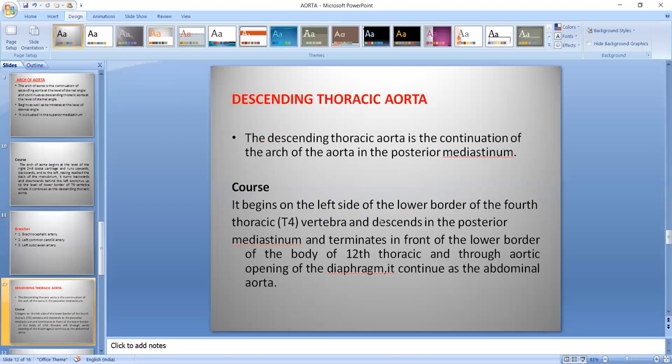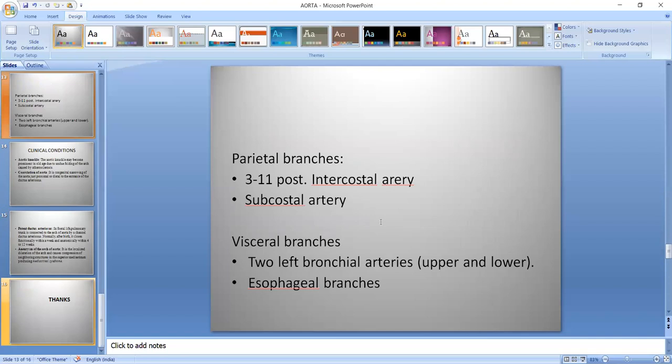Descending thoracic Aorta — this is the continuation of the arch of Aorta, situated in the posterior mediastinum. It begins on the left side of the lower border of the 4th thoracic vertebra, descends through the posterior mediastinum, and terminates in front of the lower border of the 12th thoracic vertebra. It then passes through the aortic opening of the diaphragm to reach the abdominal region as the abdominal Aorta. Its parietal branches are the 3rd to 11th posterior intercostal arteries and the subcostal artery, and its visceral branches are two left bronchial arteries and esophageal branches.